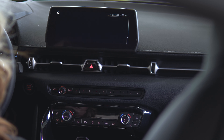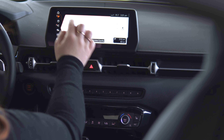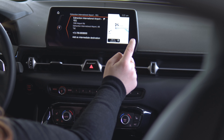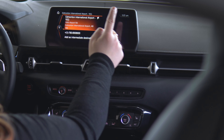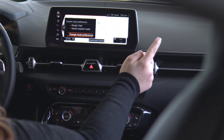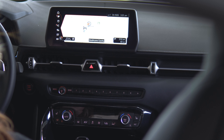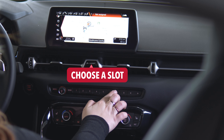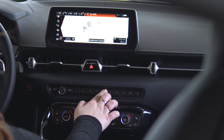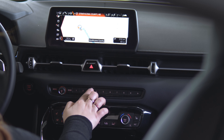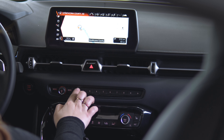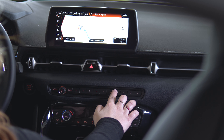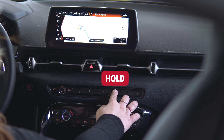We'll use going to the airport as our example today. Once you have your destination set, please proceed to the highlighted route. Now find an empty preset button by dragging your finger lightly across the buttons. When you find the one you would like to set, simply press and hold the button.